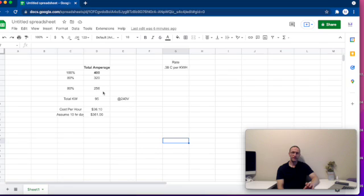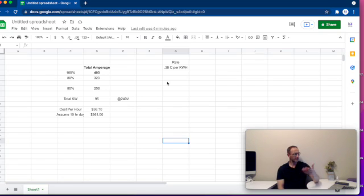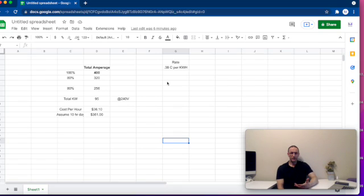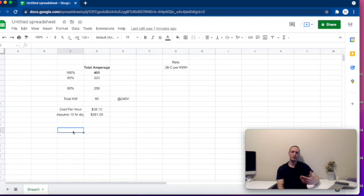I can also tell you based on historical data that I, on average, pay approximately 38 cents per kilowatt hour. So from here you can see it's getting really simple. You take your total kilowatts — 95 — and multiply that by your kilowatt hour rate of 38 cents, and you come up with $36.10 per hour if you were to operate at 80% of 80% of 400 amps. From there, I picked a simple number: we're going to be in the office for 10 hours a day operating at this capacity, which gives me $360 per day.